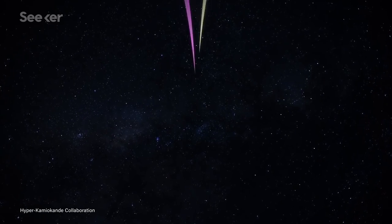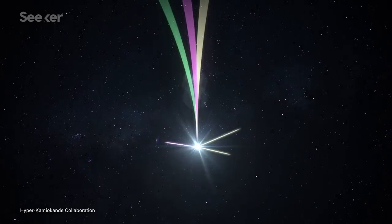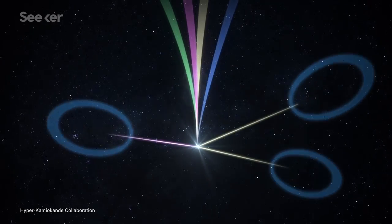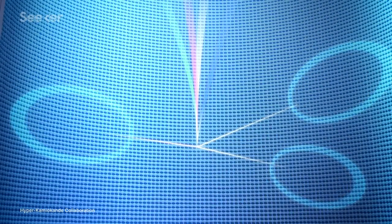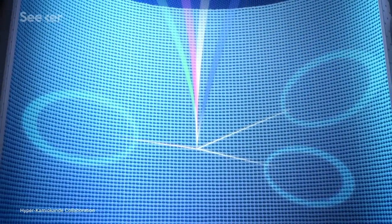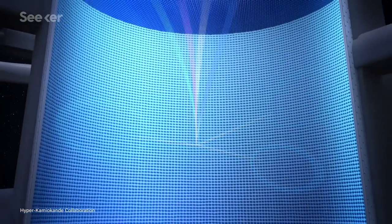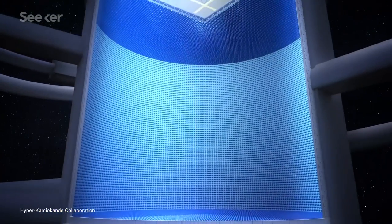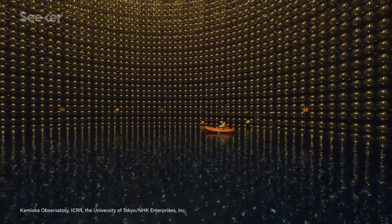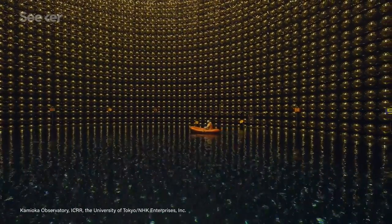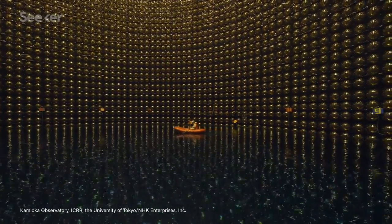Hopefully it does, because if the ultra-huge Hyper-K doesn't detect it, that means the average life of a proton must be at least 10 times longer. But we're getting ahead of ourselves. Hyper-K isn't even built yet. Let's let them actually construct it, then pull up a chair and stare at 260,000 metric tons of water.